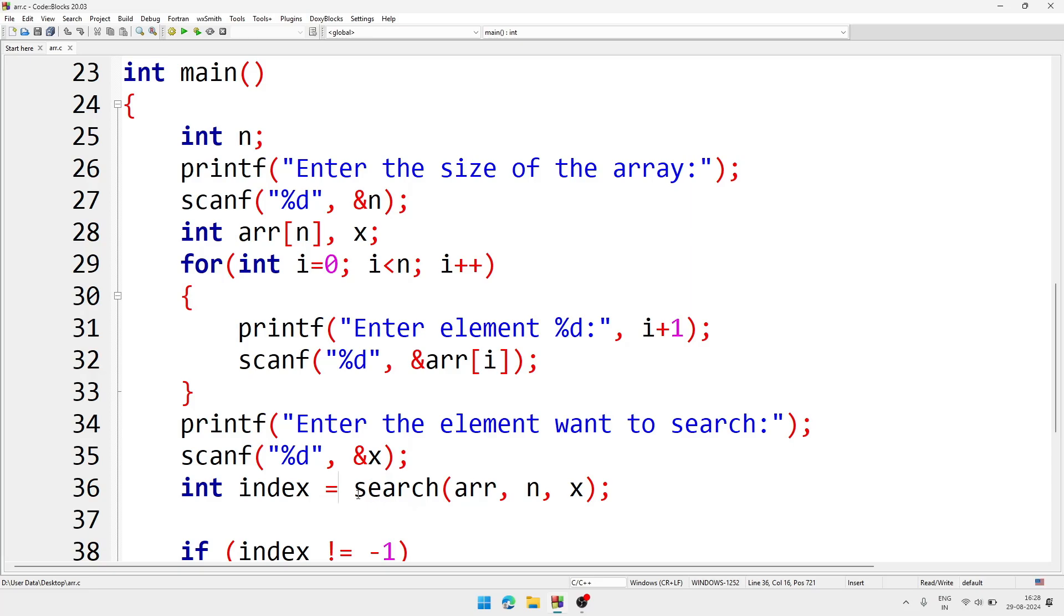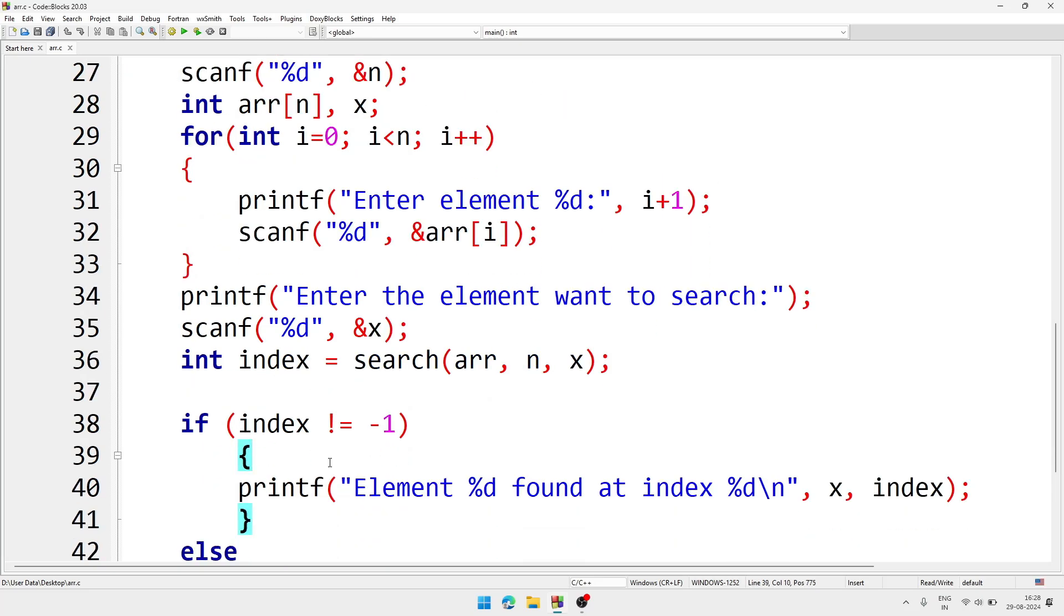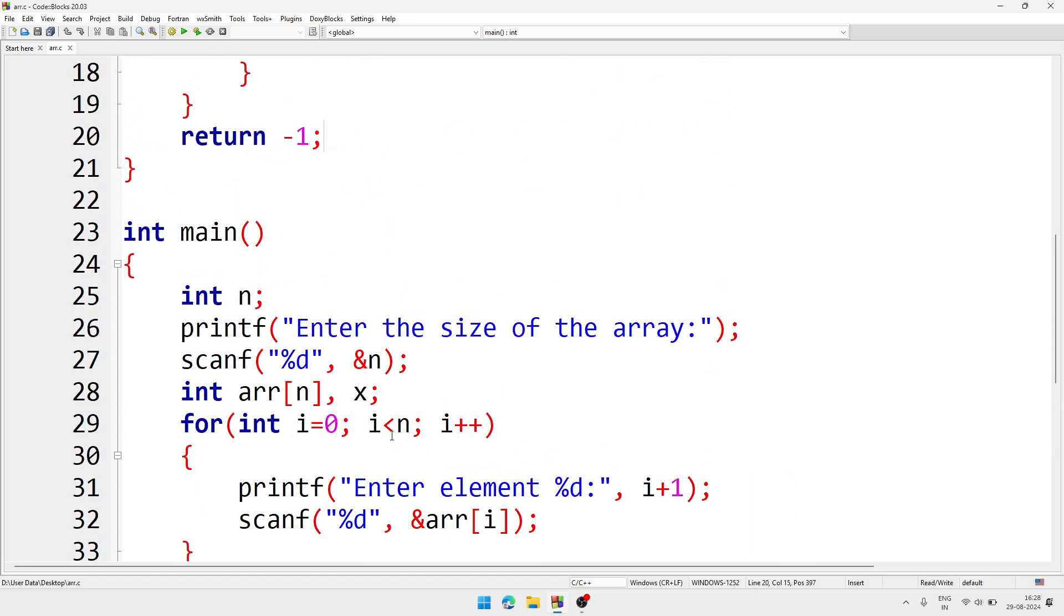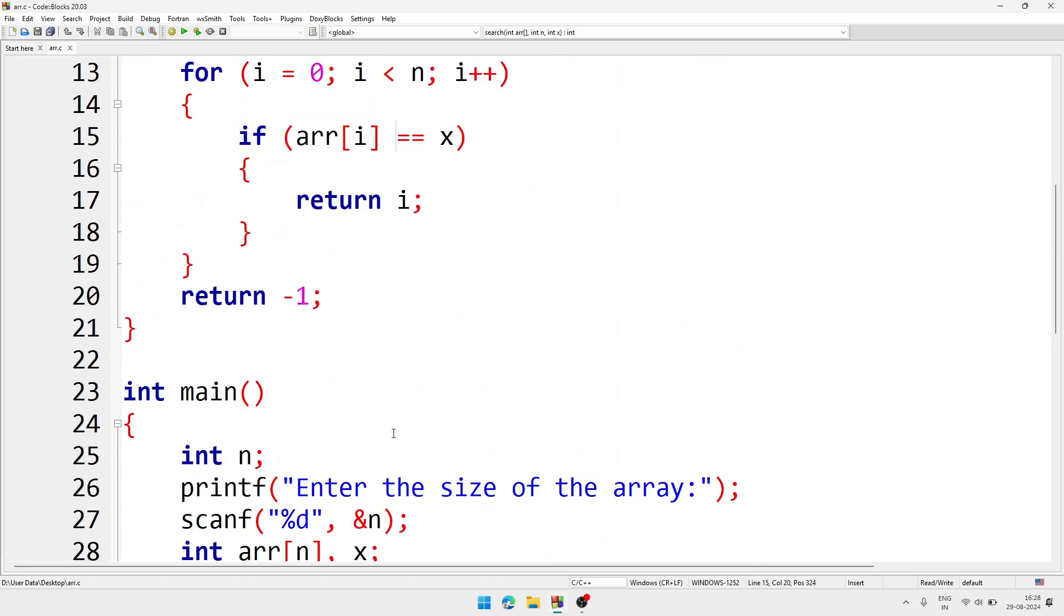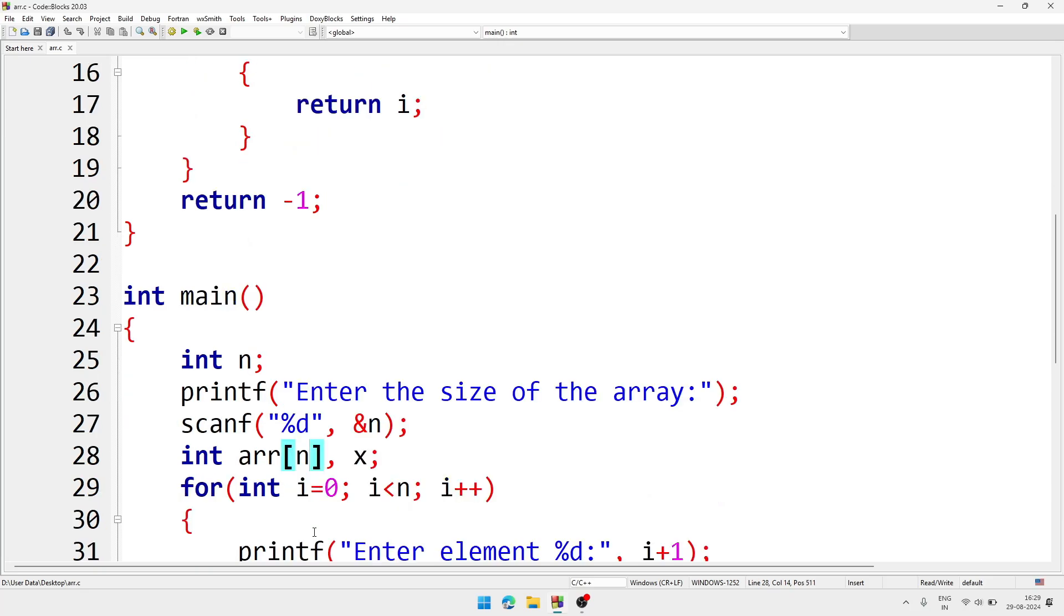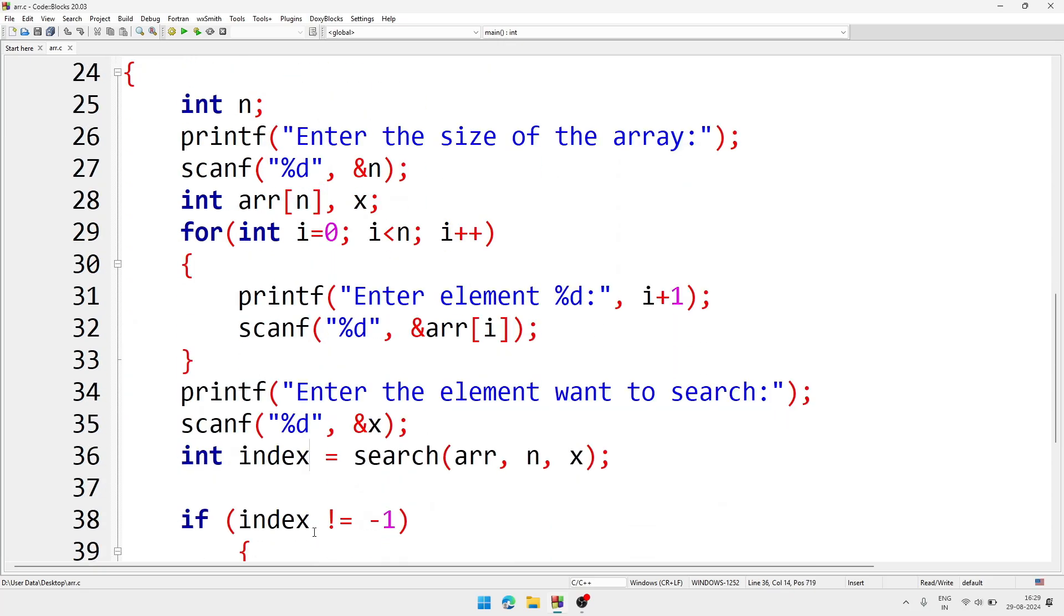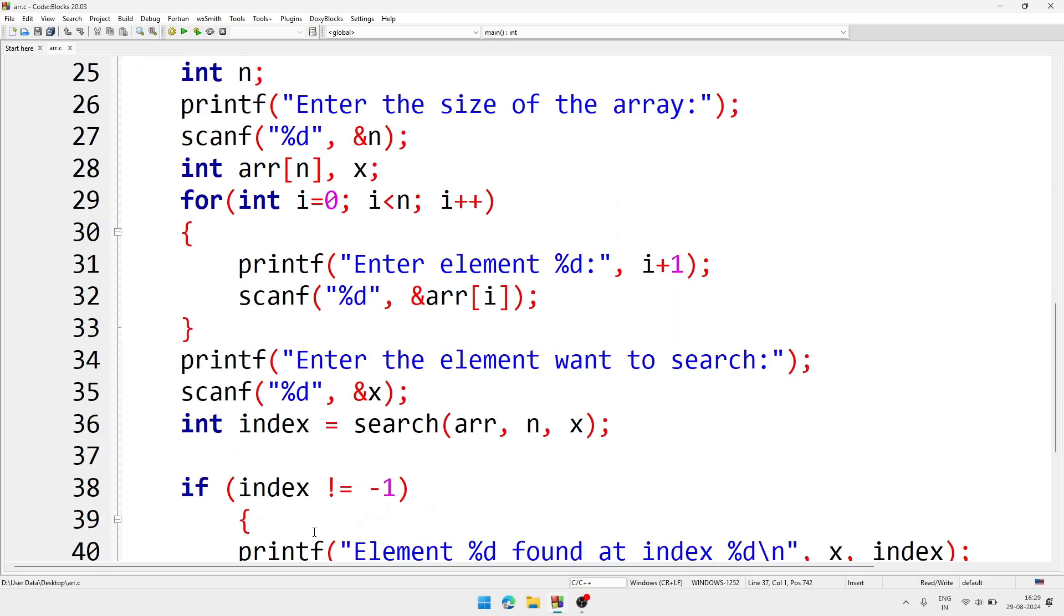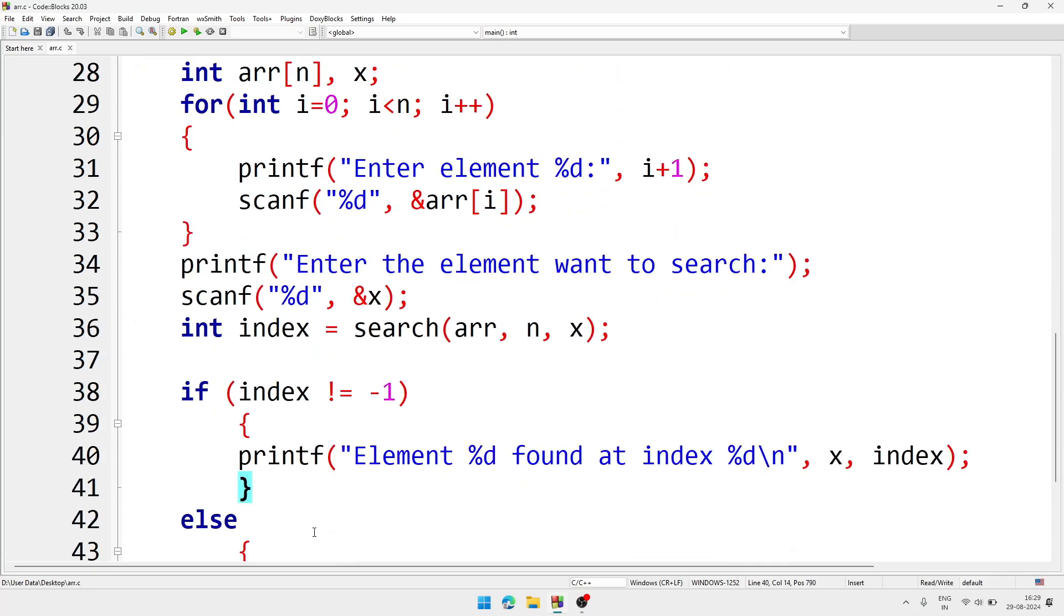Now we will compare if the index is not minus 1. See, here in function we have written like that way - if the element is found we are returning the index, and normally array index starts from zero. It can be zero, then 1, 2, 3, 4, 5 any number. But if it is not found we are returning minus 1.